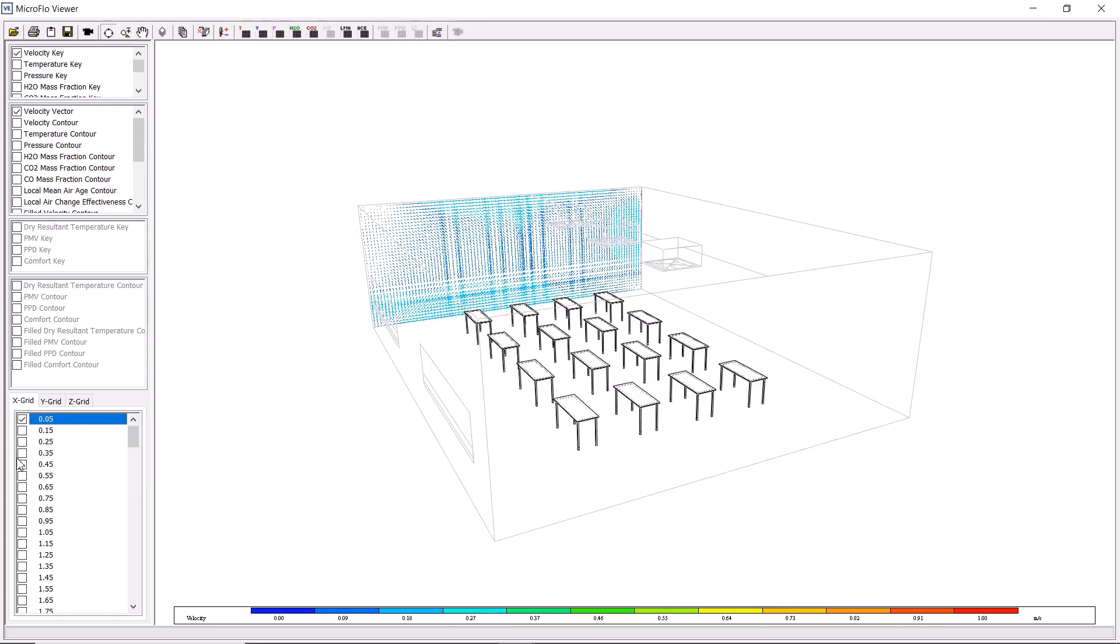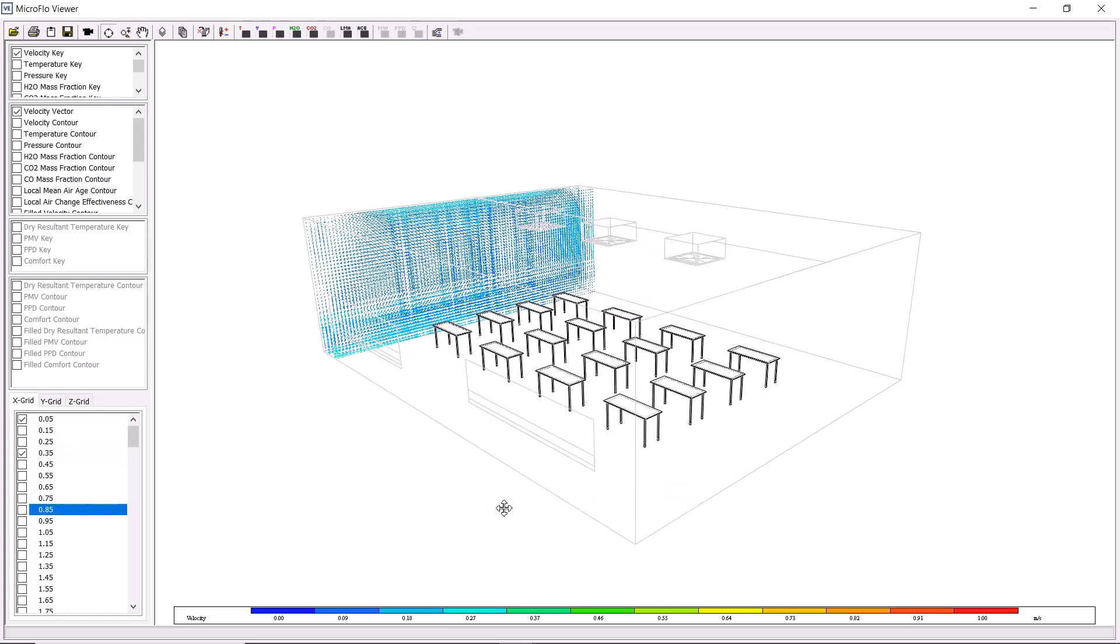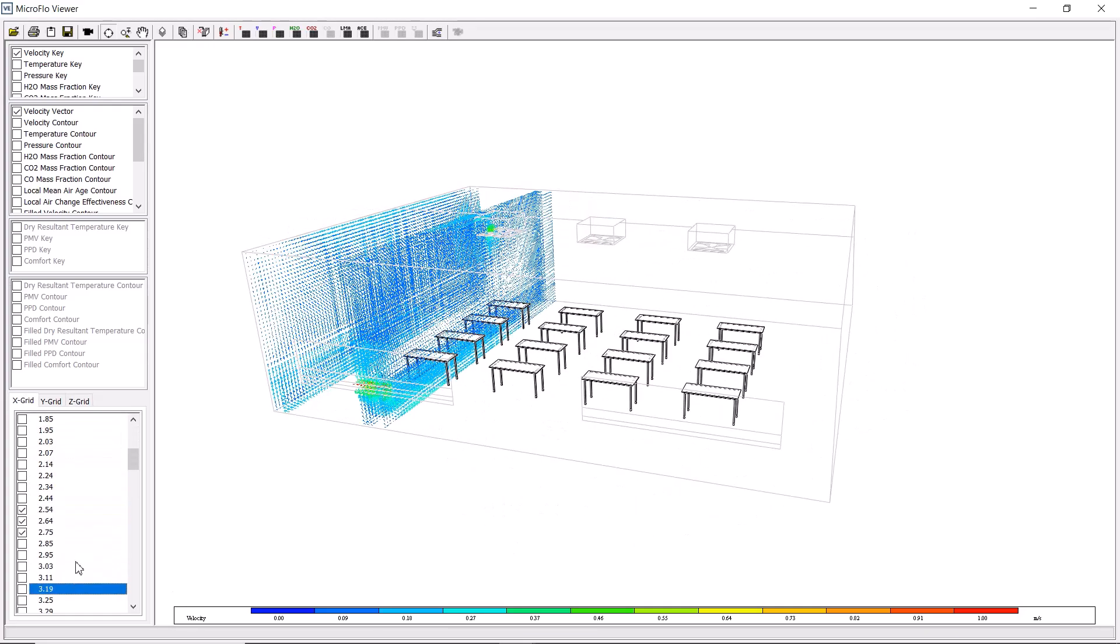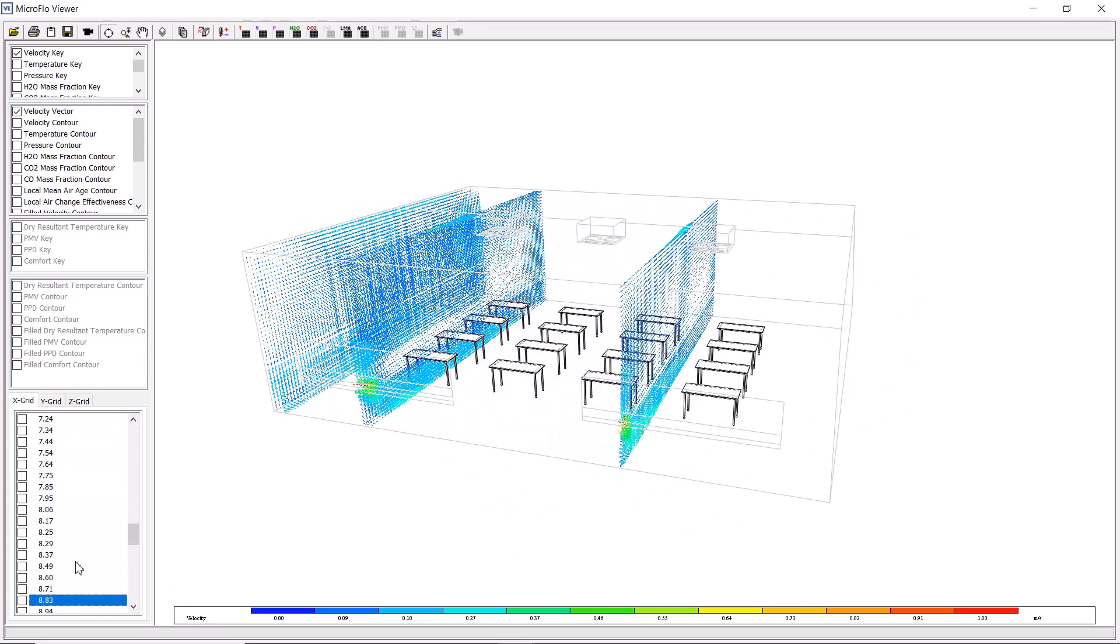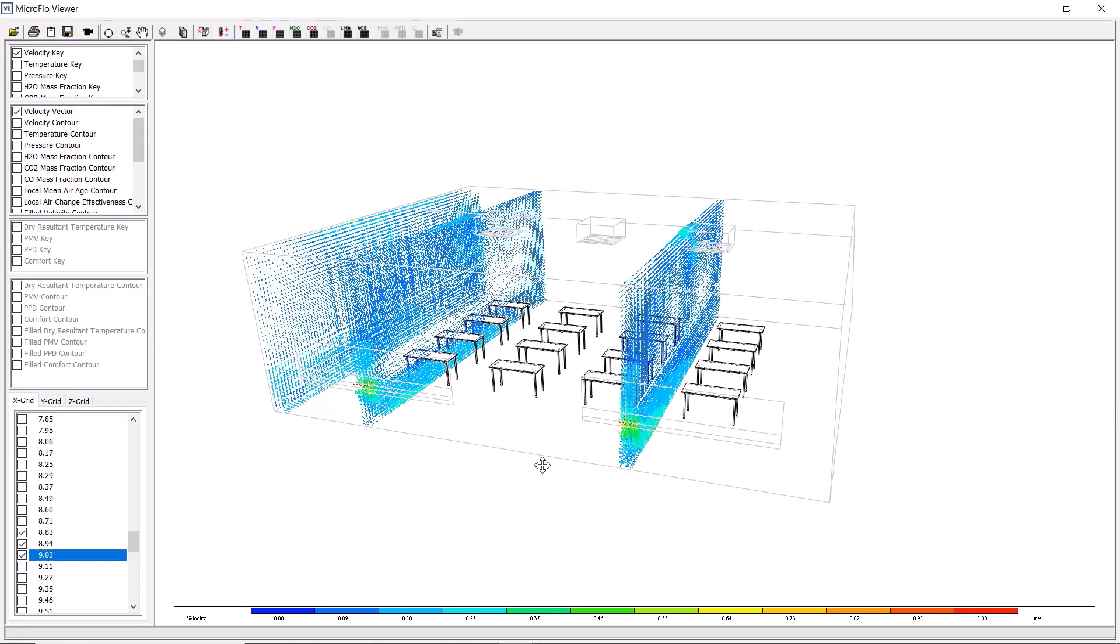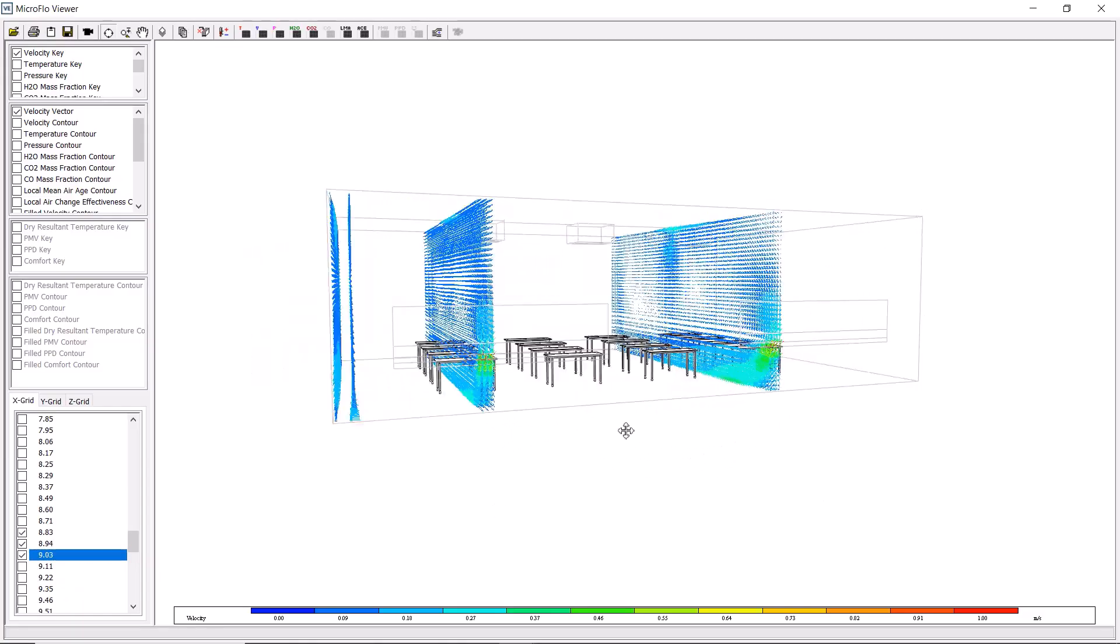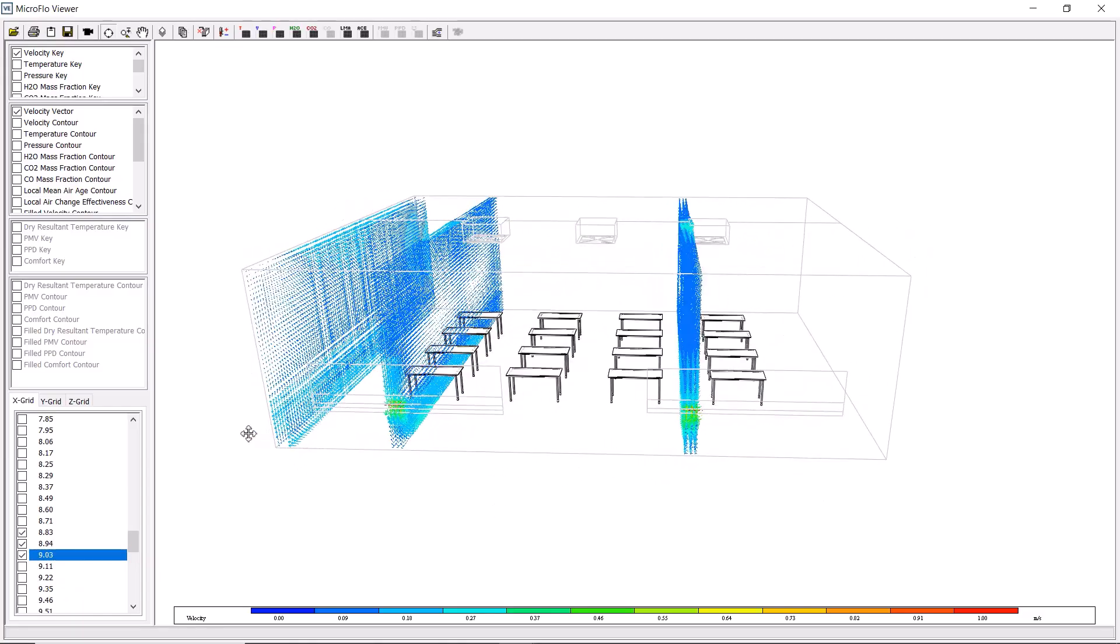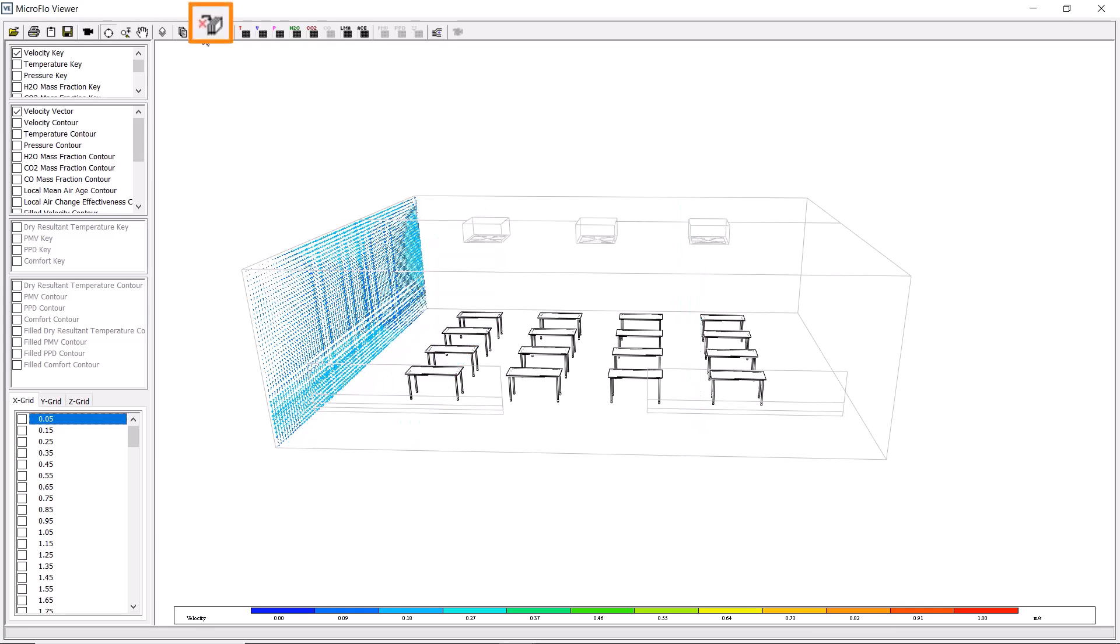If we want to, we can also tick certain slices so that they remain visible, and we can set the view to compare different regions of the model. Once selected, we can click on any slices to remove them individually, or we can use the button to remove all slices from the display to quickly clear all that we had selected.